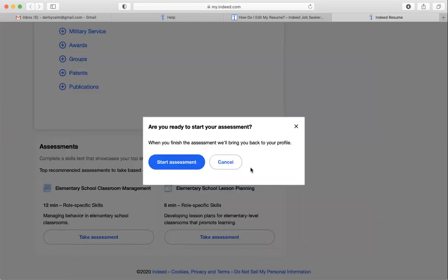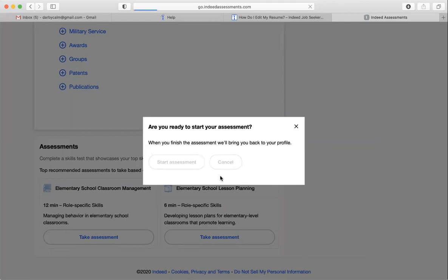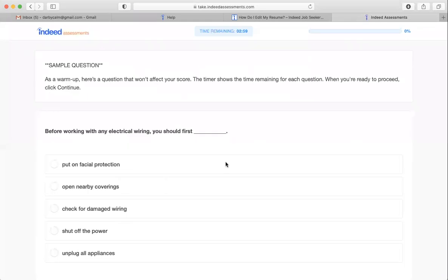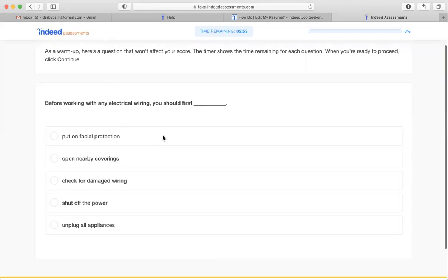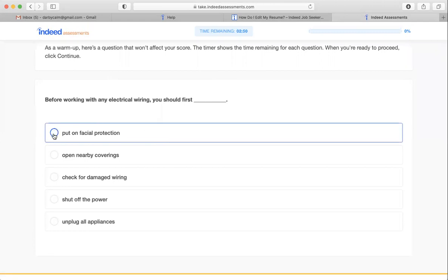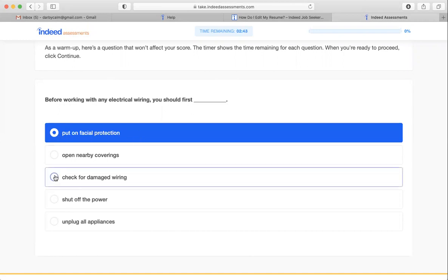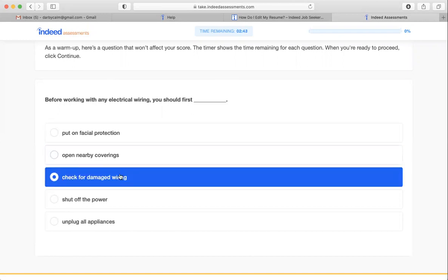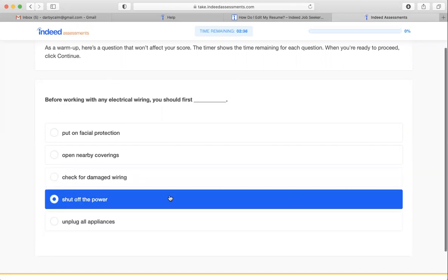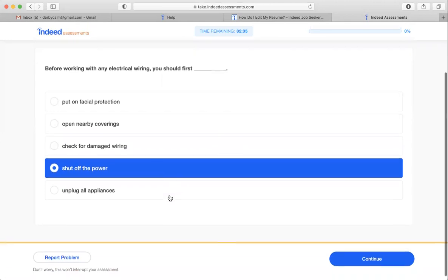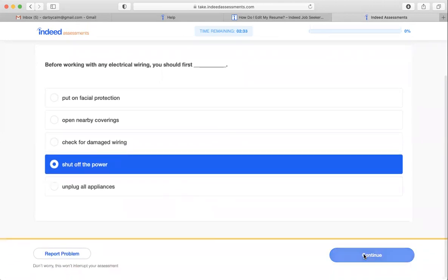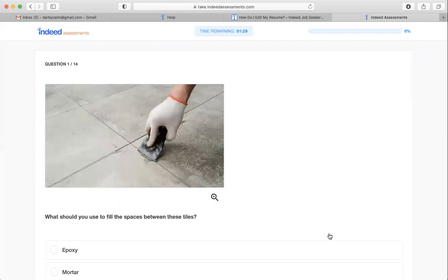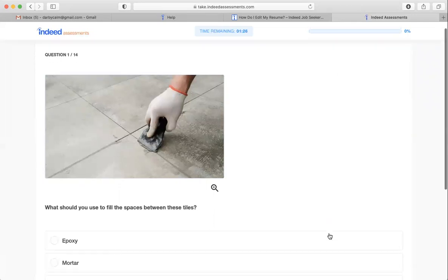So if I were to click start assessment, I'll just do this to show you what it looks like. Because I don't have any experience with this, but this is a sample question. Before working with any electrical wiring, you should first, I'm guessing, put on safety goggles and check for damaged wiring, oh, shut off the power. That would probably be the most important one.